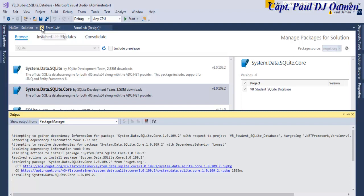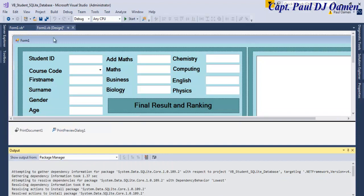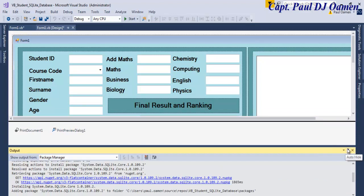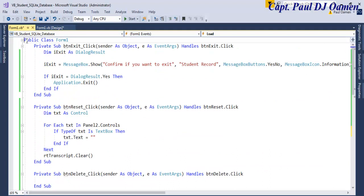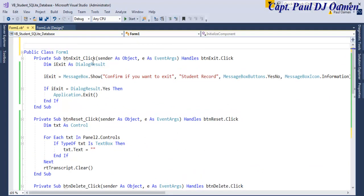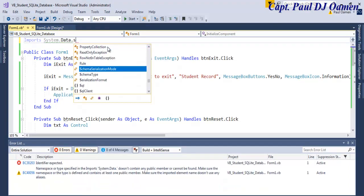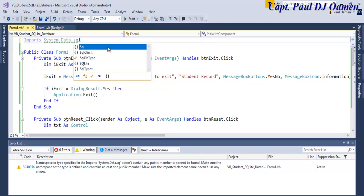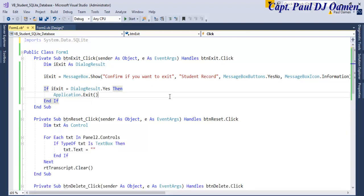You should see it installing System.Data.SQLite. Once done, close the package manager. Back in my project, let's double-click on the form itself. Right at the top, above 'Public', I'm going to add the import statement: 'Import System.Data.SQLite'. That's all there is to importing SQLite.